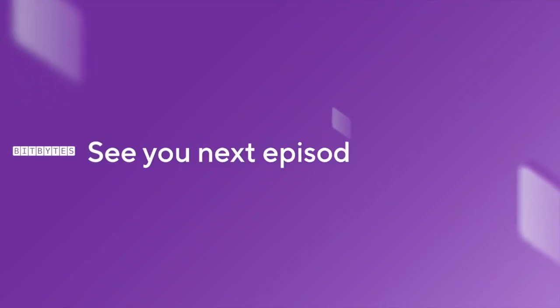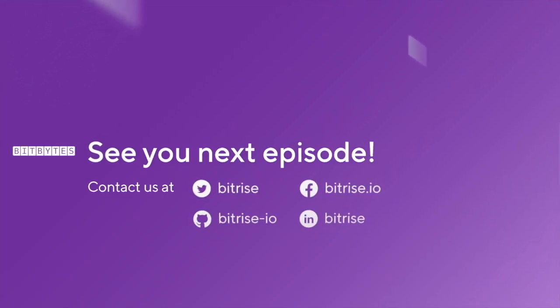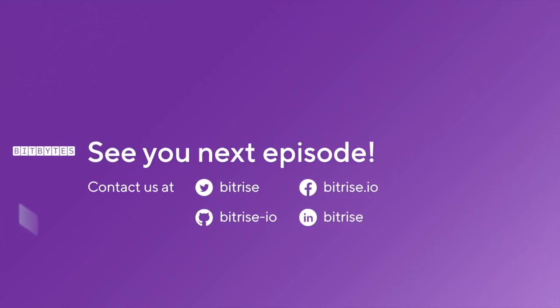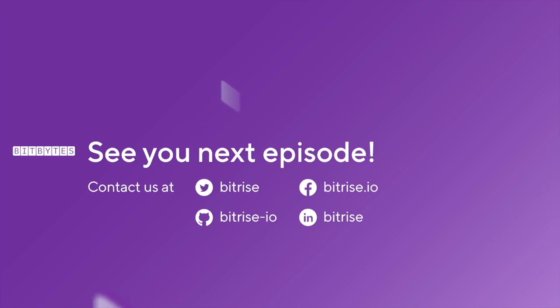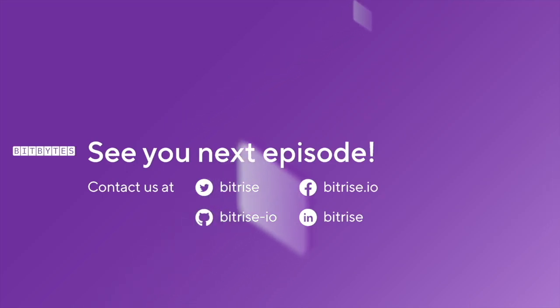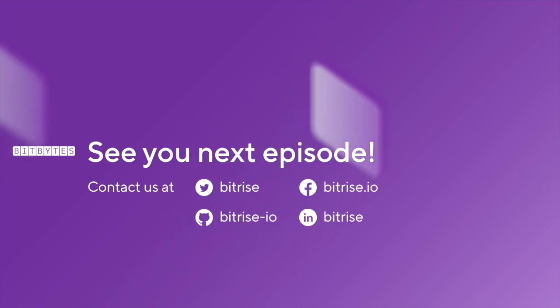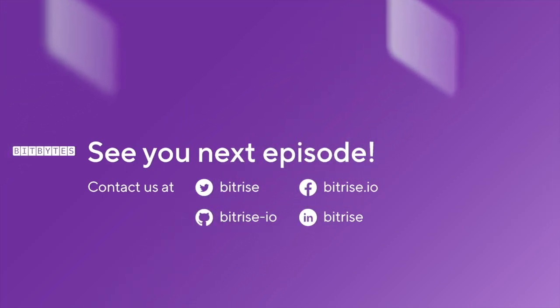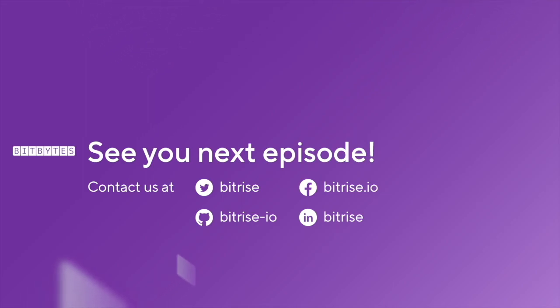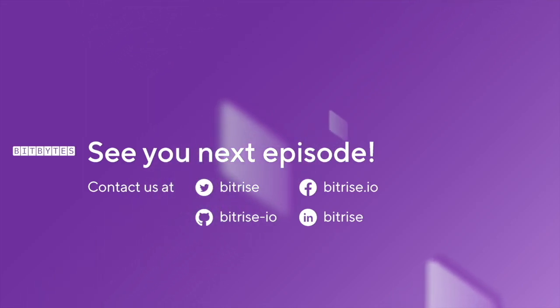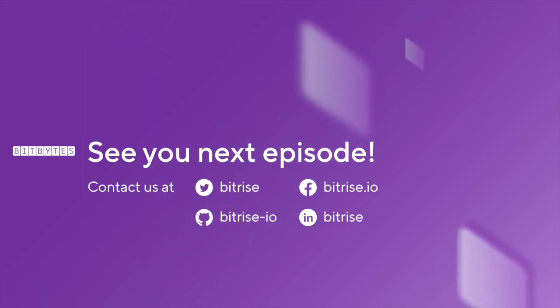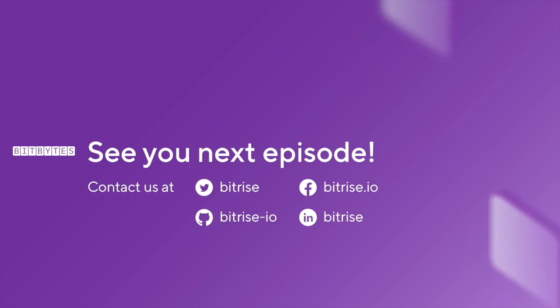Don't forget to subscribe to our YouTube channel and tune in to future episodes of Bitbytes. We'd love to hear your feedback and suggestions for future topics, so please don't hesitate to reach out and join the community conversation at discuss.bitrise.io.